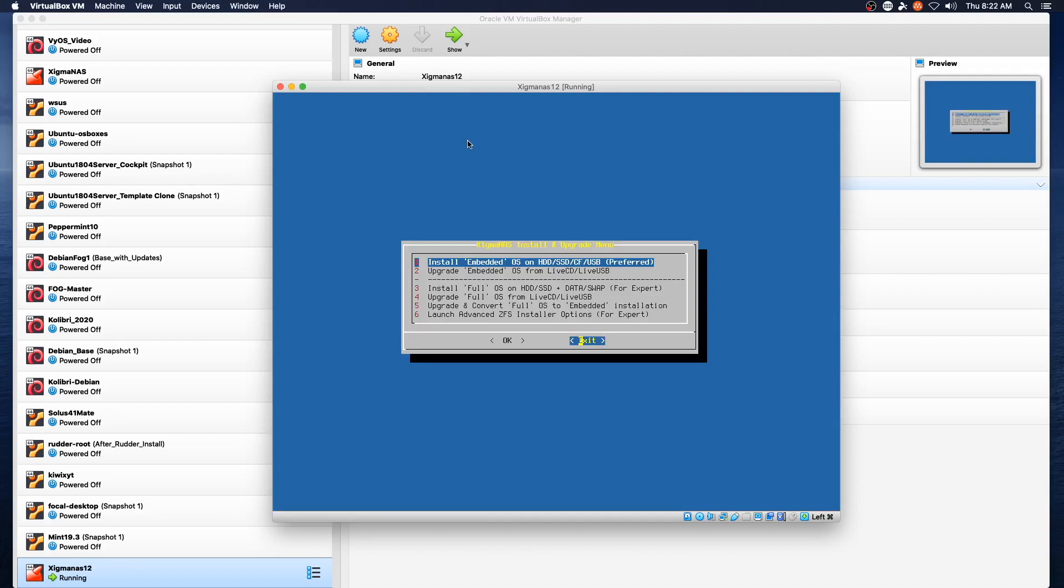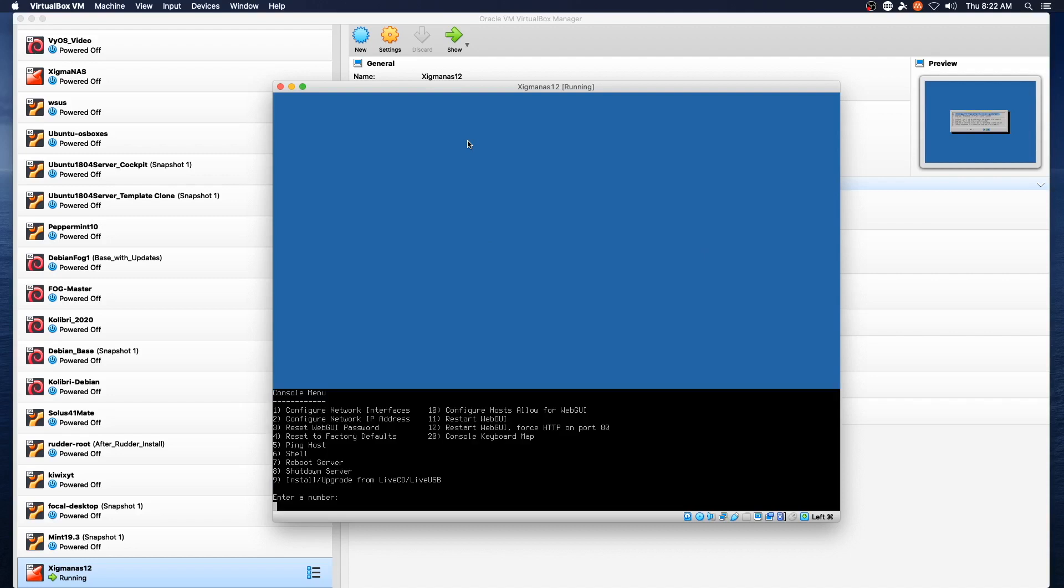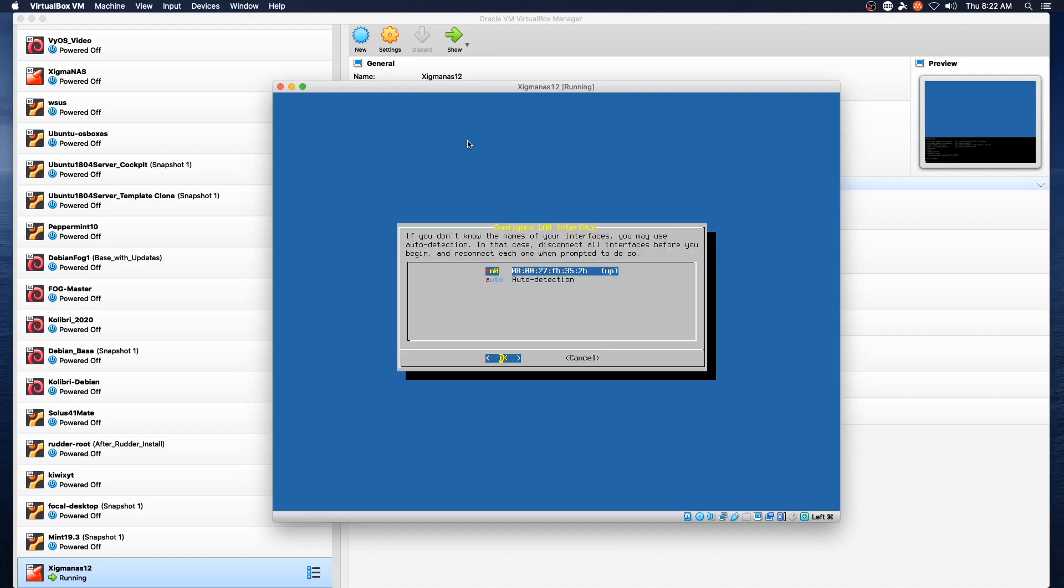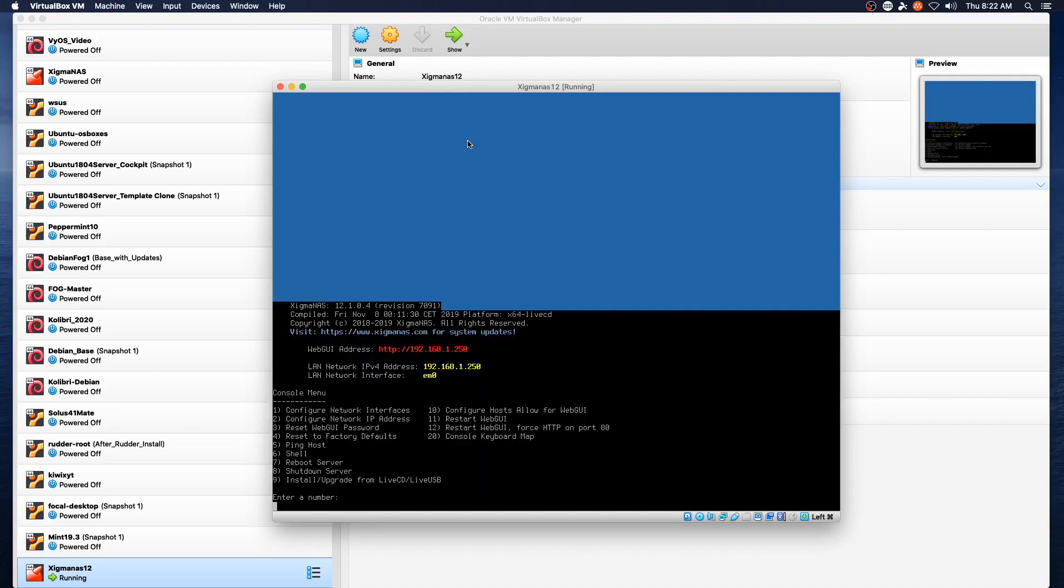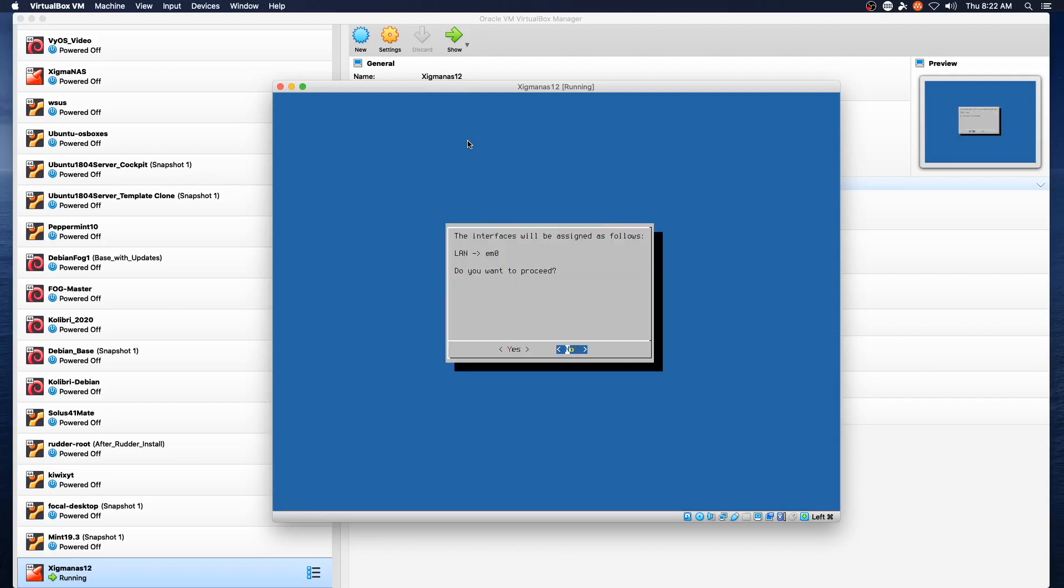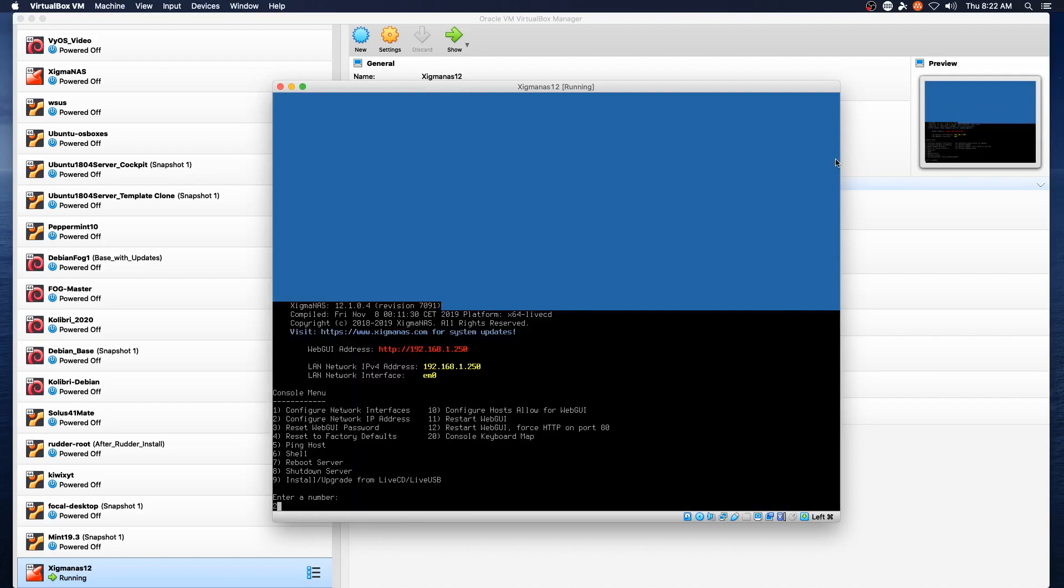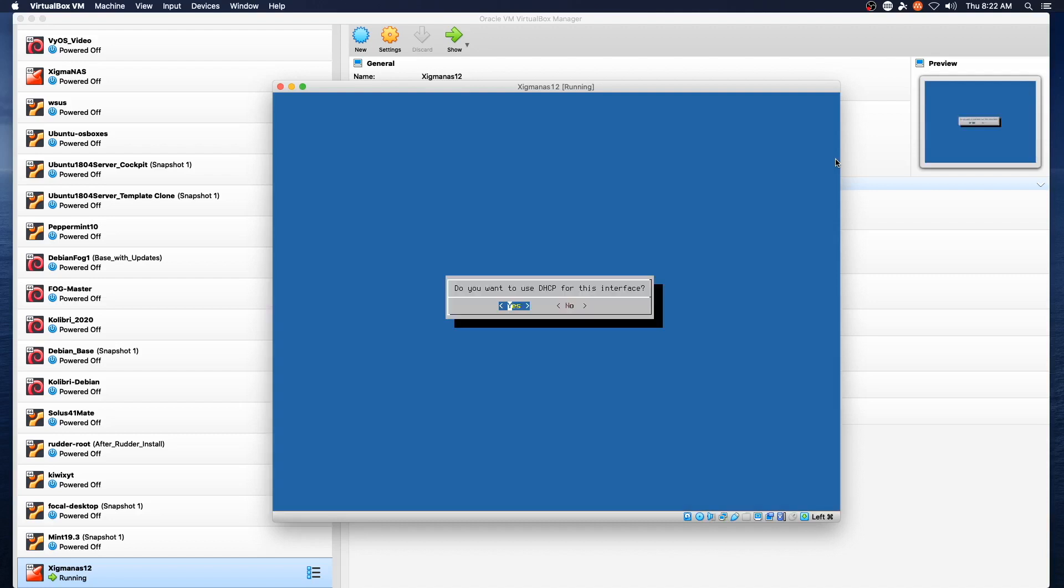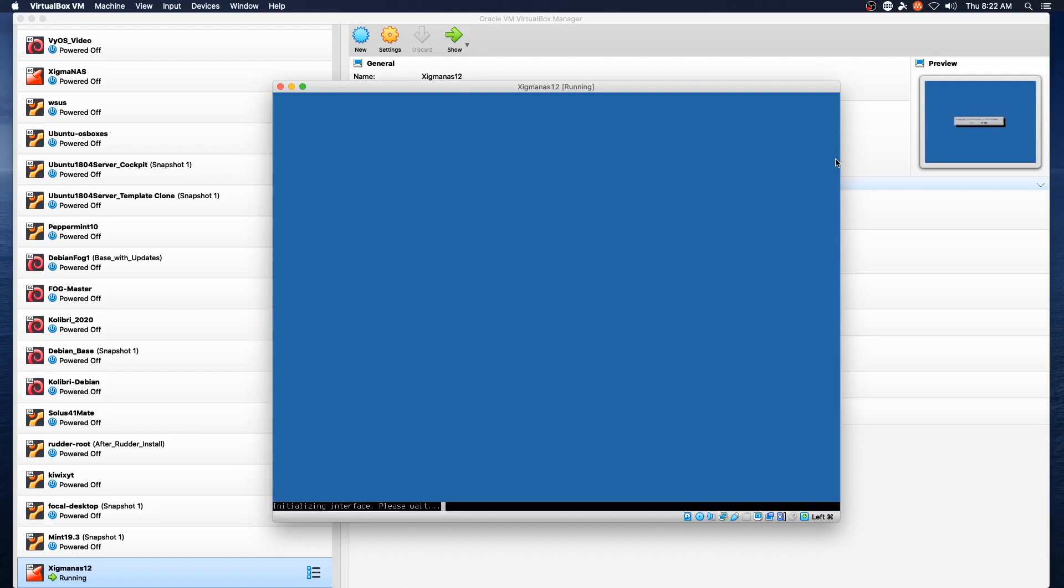Okay so it brought us back to the install and upgrade menu. Let's see if this worked. We'll do exit just for the sake of argument. Let's look at network interfaces. EN0 is up but it's not on the right subnet. So we are going to do that. Let's see to configure network IP address and maybe it'll grab a DHCP address.